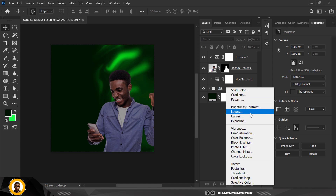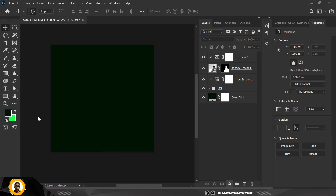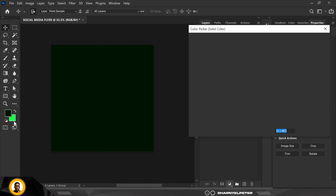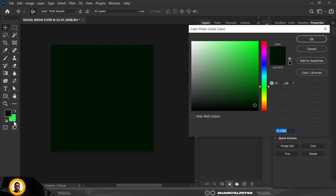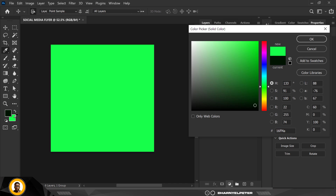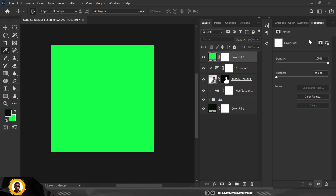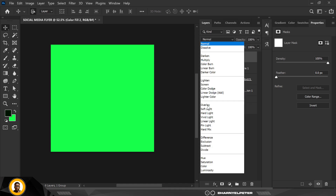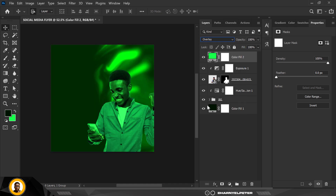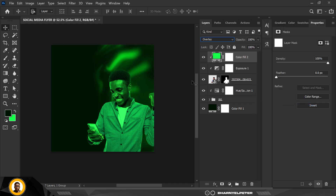Add a Solid Color adjustment layer. With my eyedropper selected I'm going to pick the background color — that light green color. Change the blend mode to Overlay, then right-click and create a clipping mask.